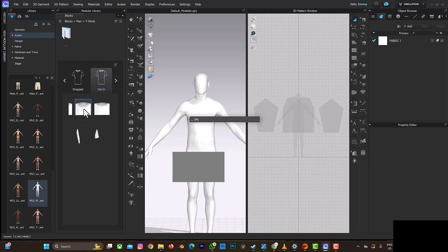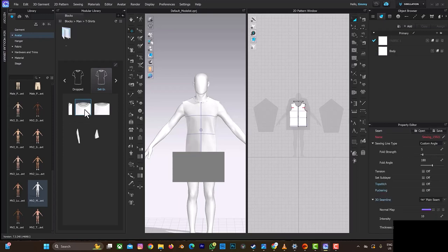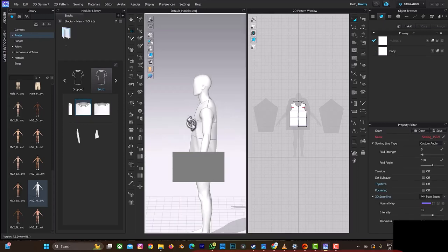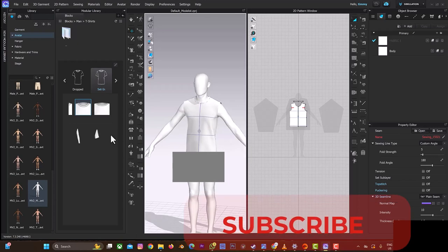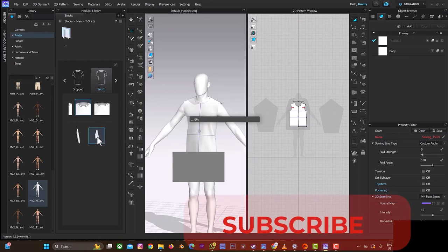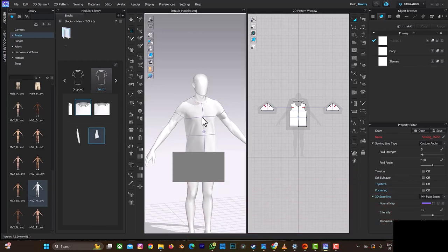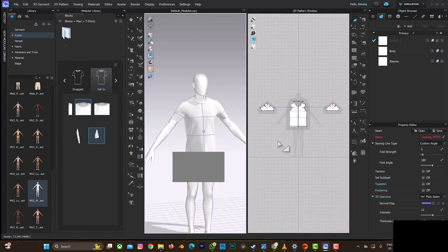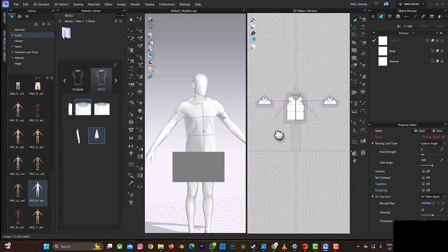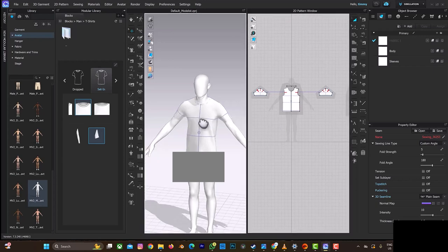So when you just double-click on it, as you can see, this is it here. And then you can just double-click on the short sleeves, which one you want, and then you are good to go.